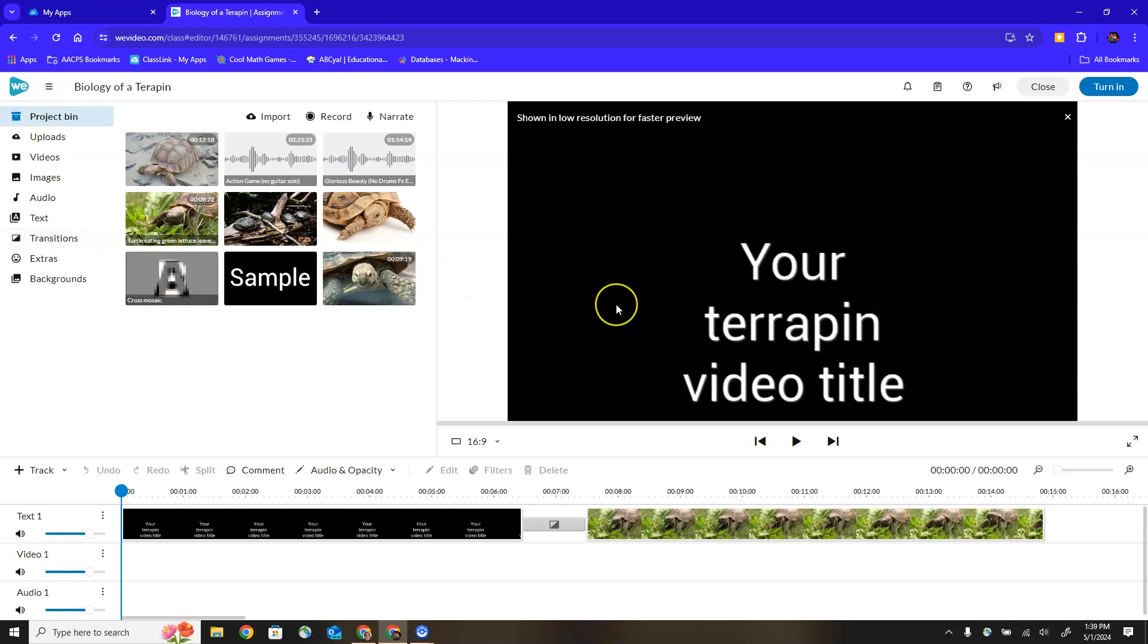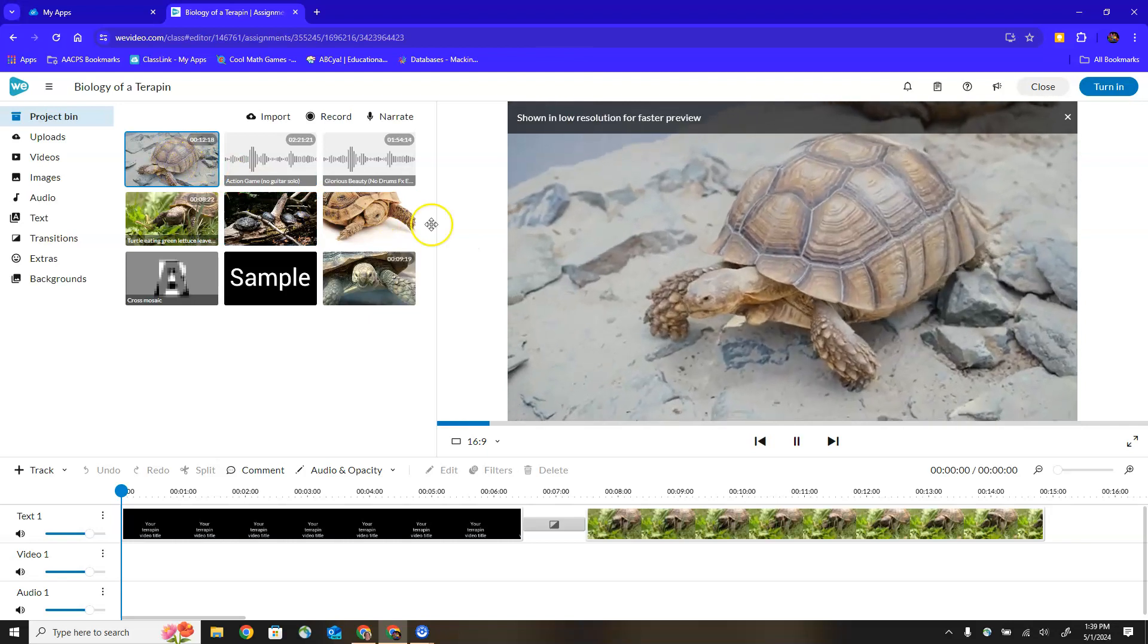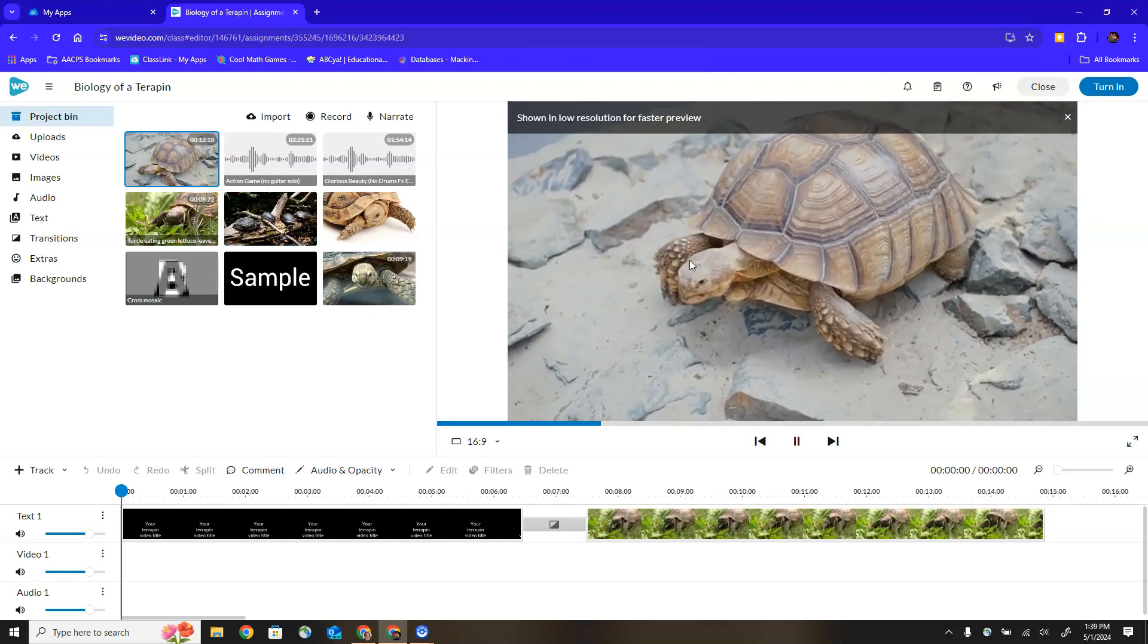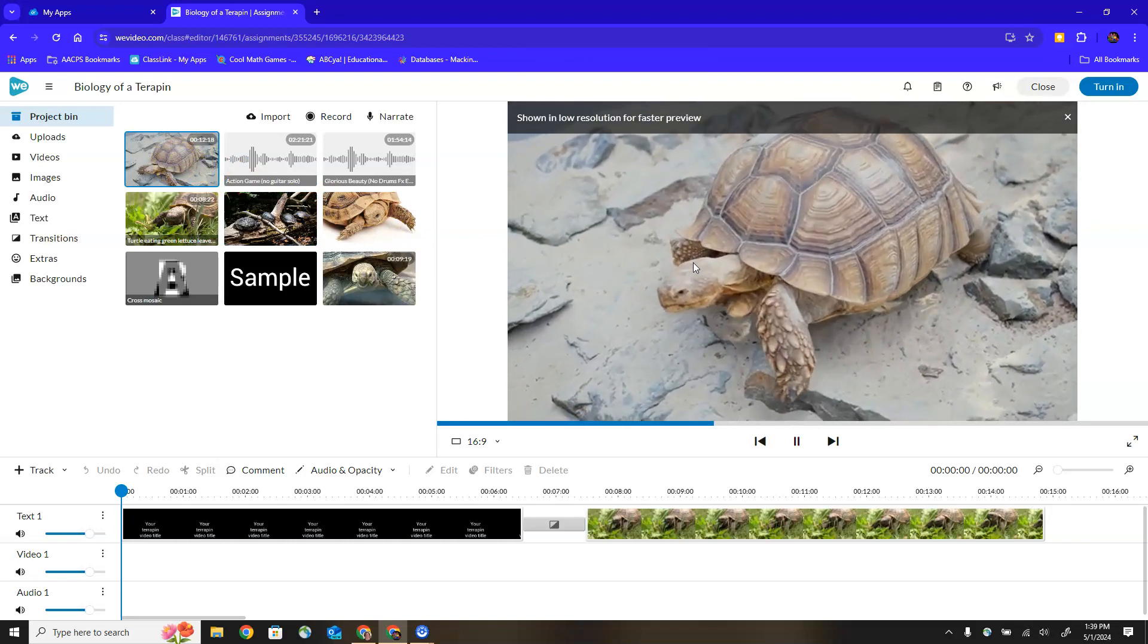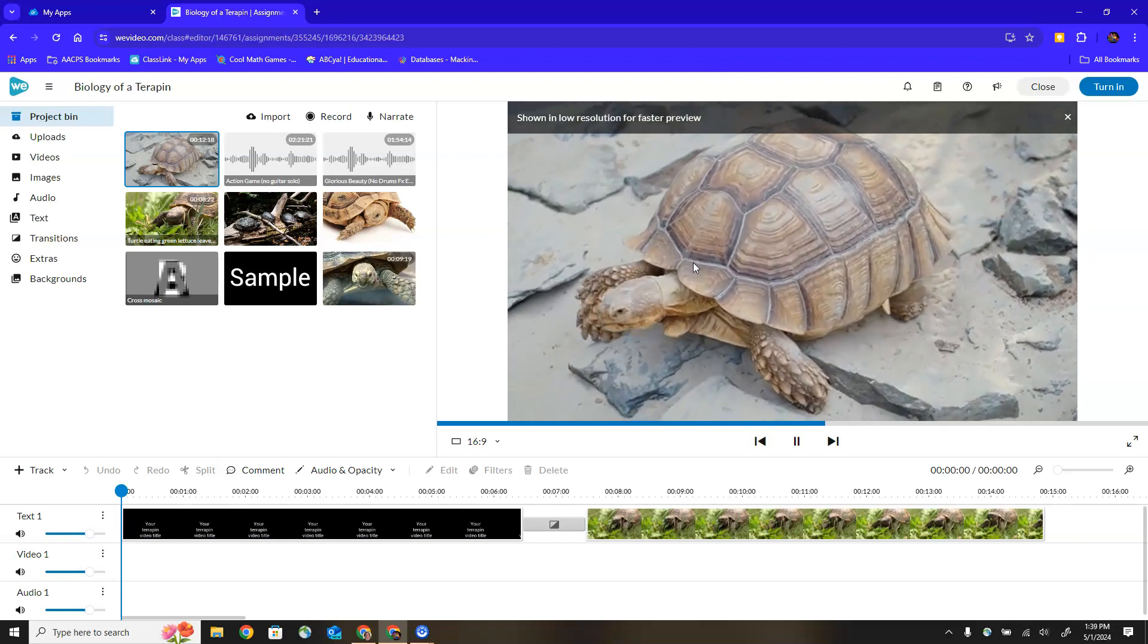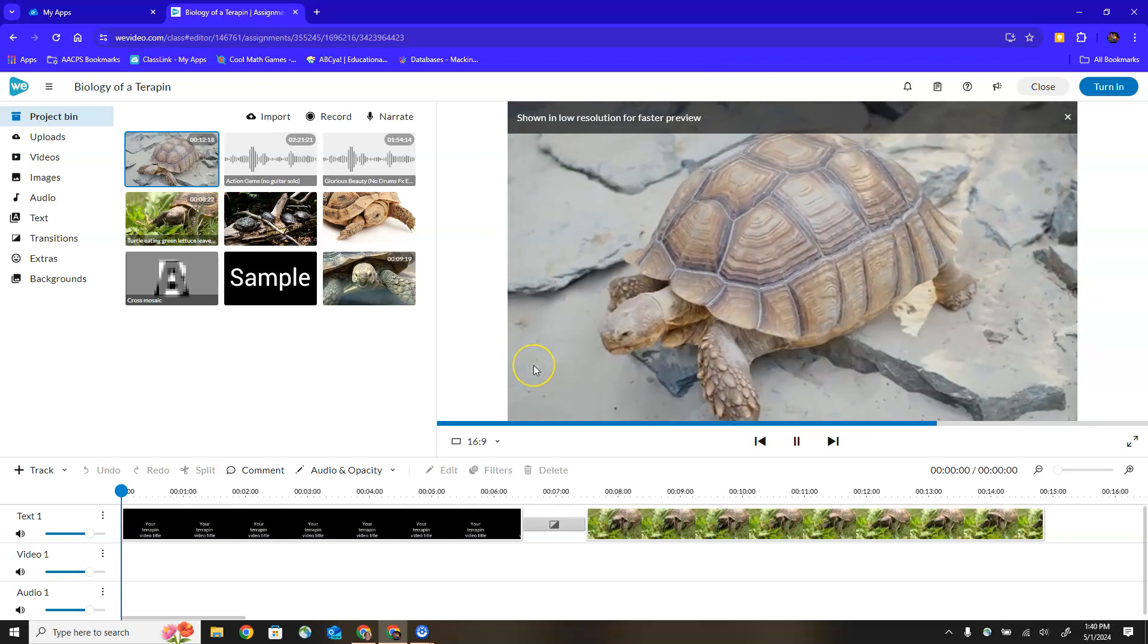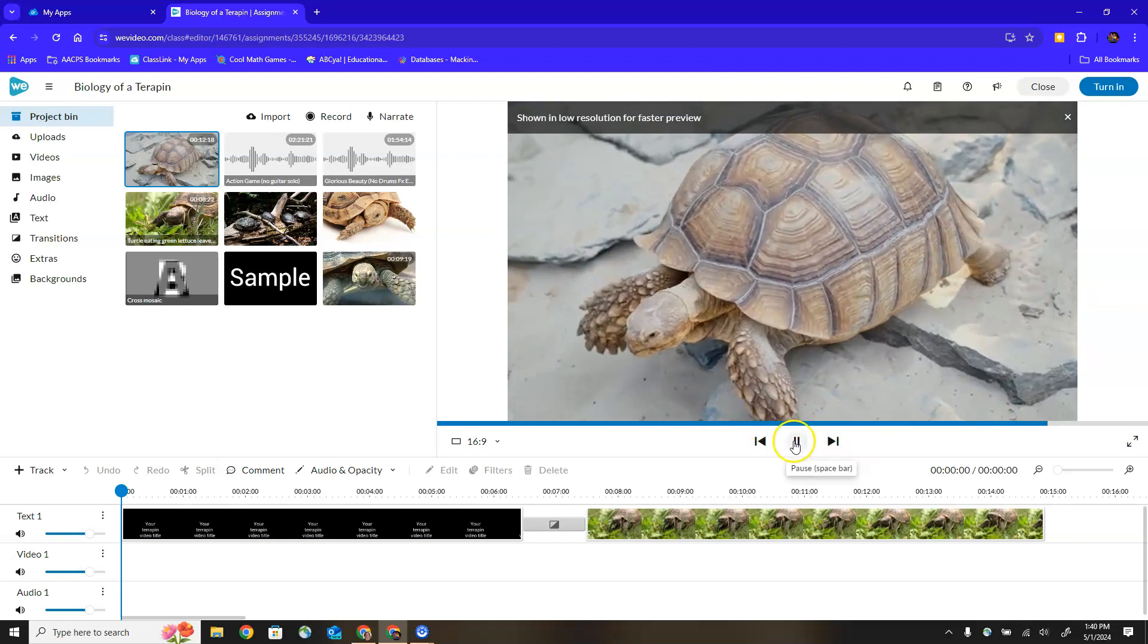Over on the right hand side we have an area known as the player. If I select on any media here on the left it just plays or previews for me over here on the right so I can see what that video actually looks like in its entirety, not just the thumbnail.